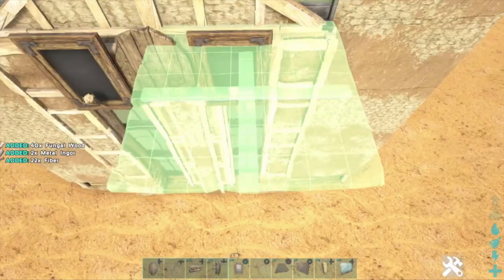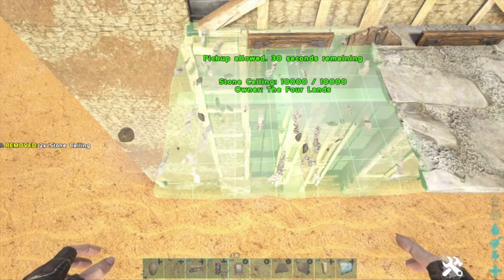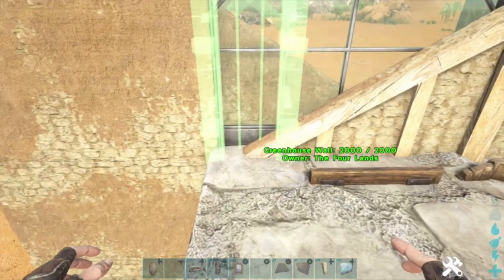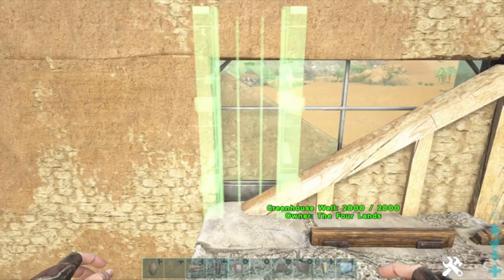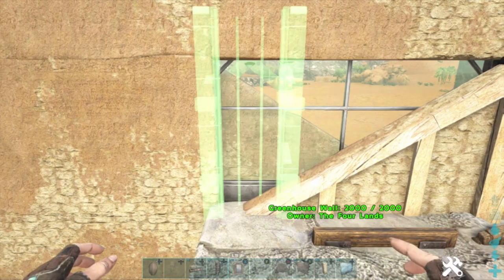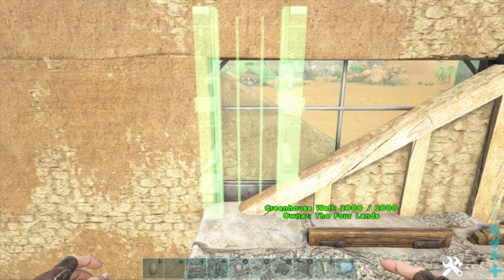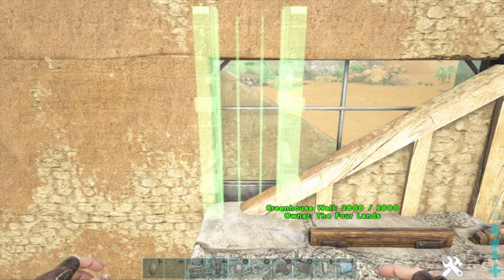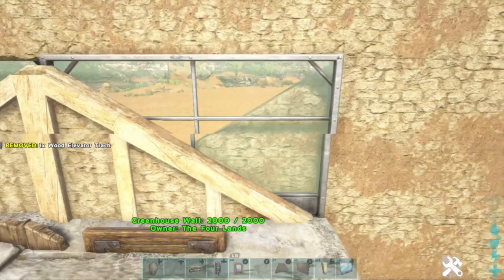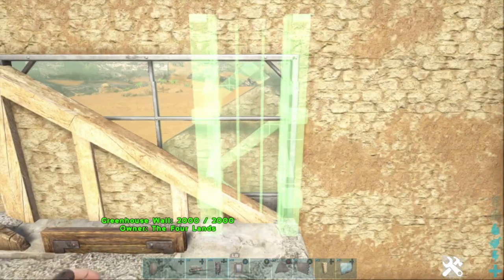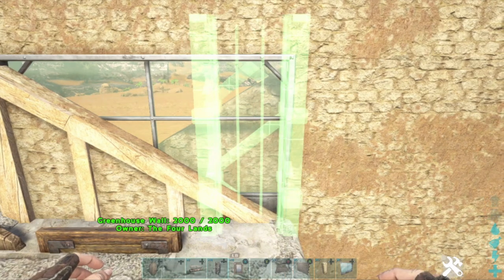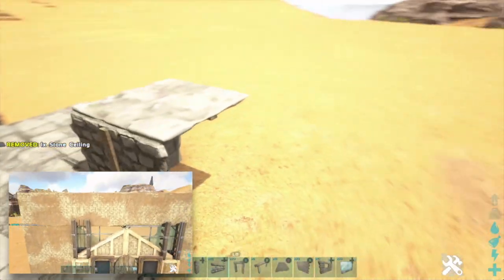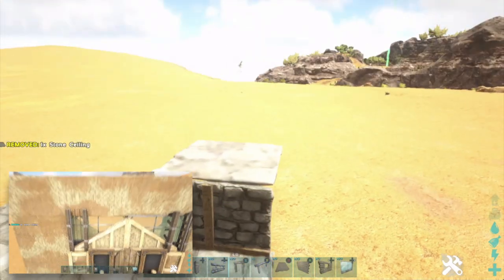In order to place them where I want them, I'm going to create an extra snap point by placing a temporary ceiling on that level of the wall. I use this trick a lot when it comes to placing decorative items such as railings and triangle walls. By placing that extra ceiling, I can snap the elevator track right where I want it.